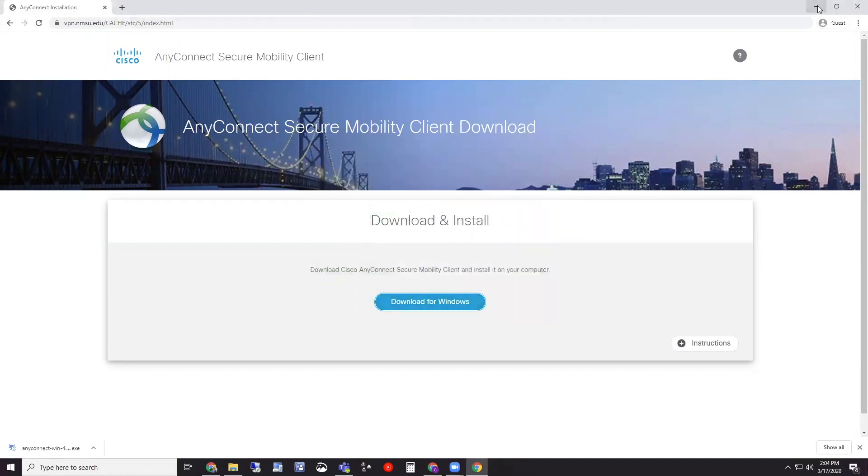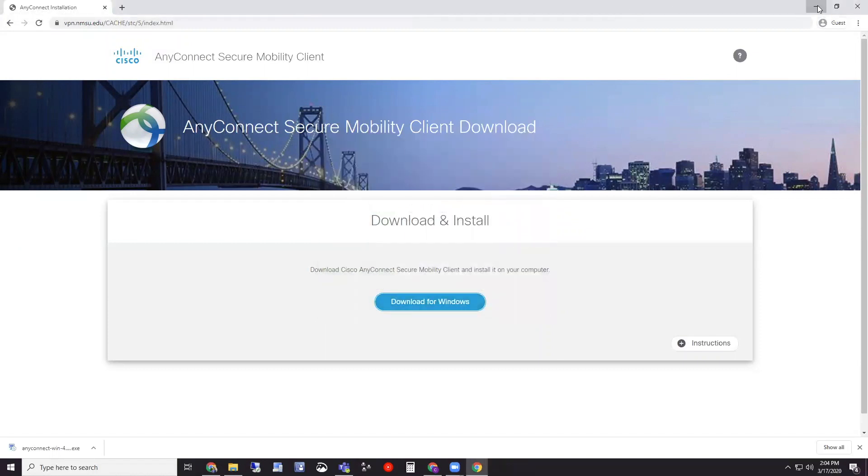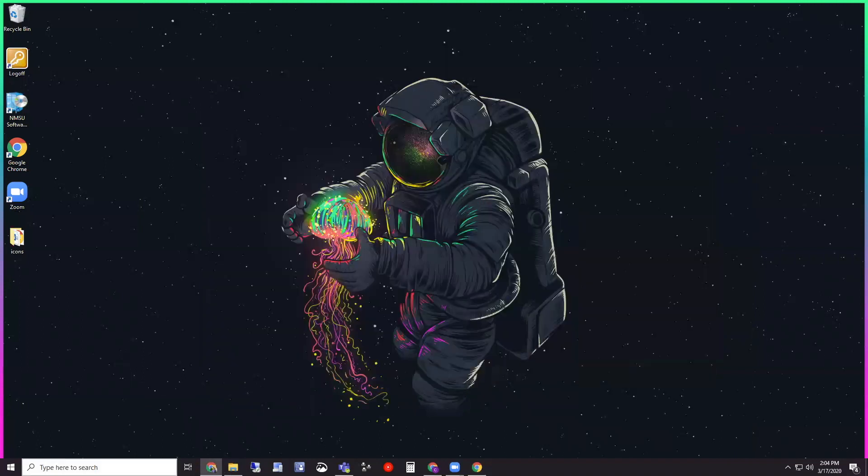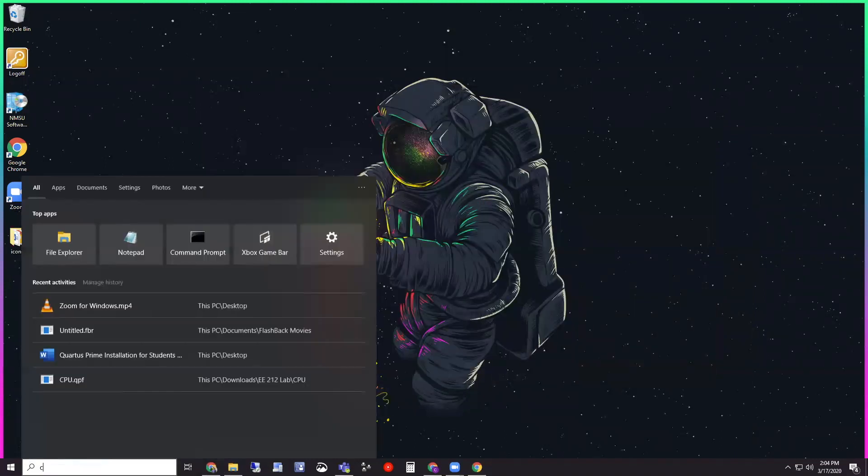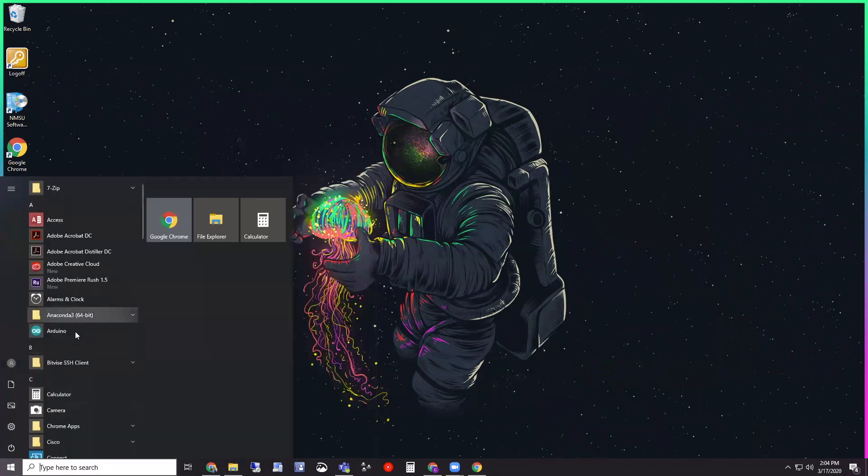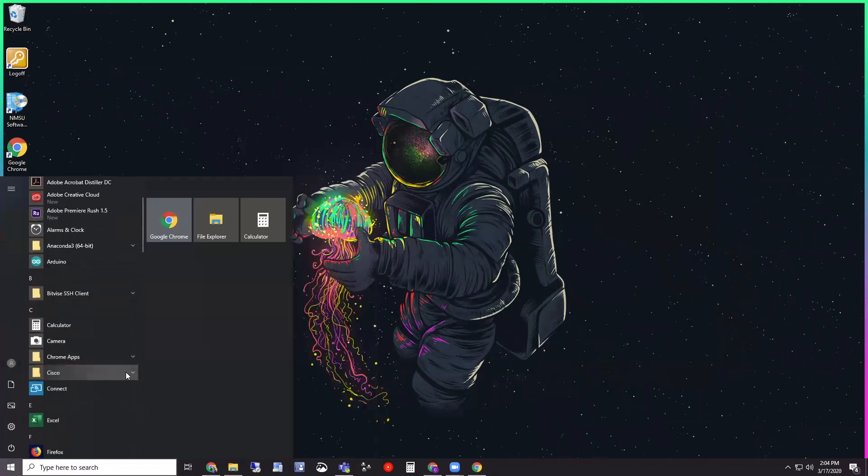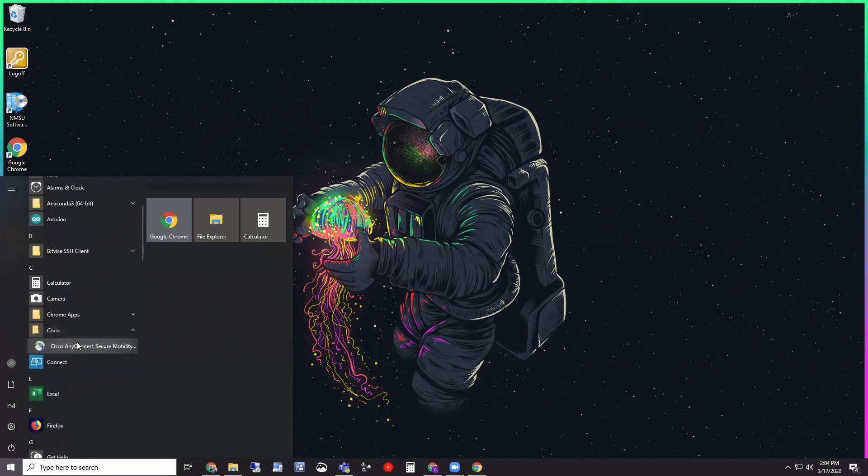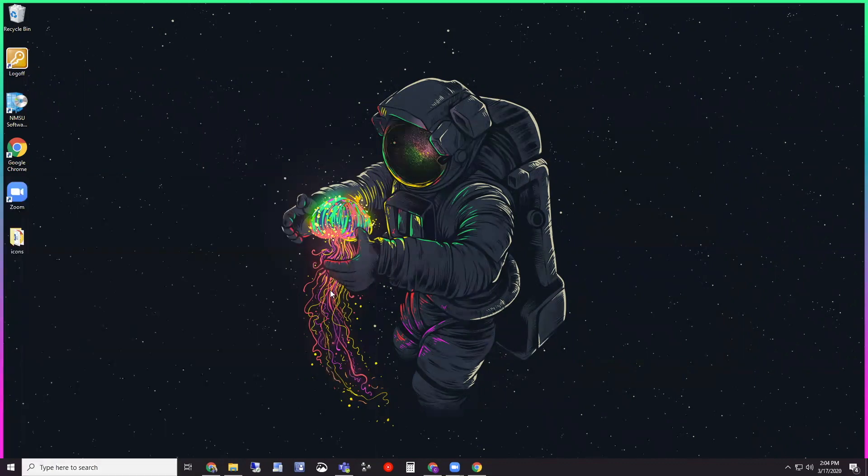Now that it's installed, the way you can get to Cisco is you can either search here for Cisco AnyConnect and click it there, or you can get to it through your start menu folders. It's actually located under the Cisco folder. So I'm just going to click that and open it for the first time.